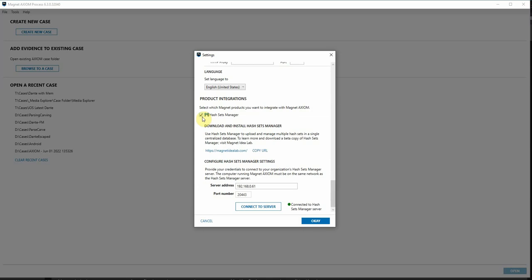After selecting, they'll give you the link to the Magnet Idea Lab if you need that, but then also you'll need to configure the Hash Sets Manager settings. You'll need to know the IP address of the server where you set up your Hash Sets Manager and also the port number that you specified when you installed it.